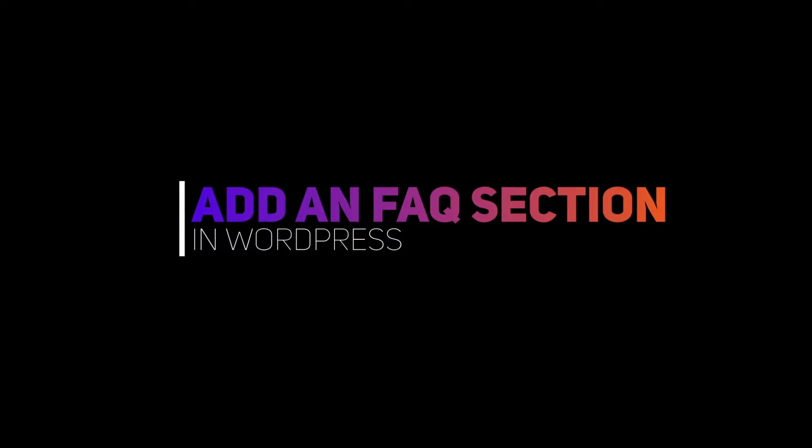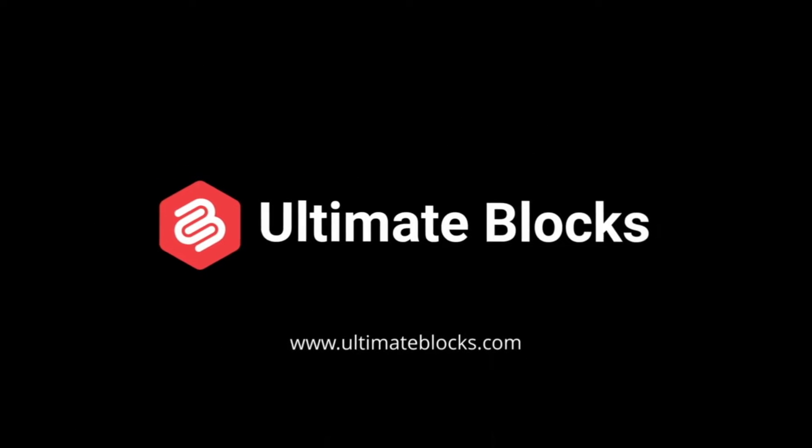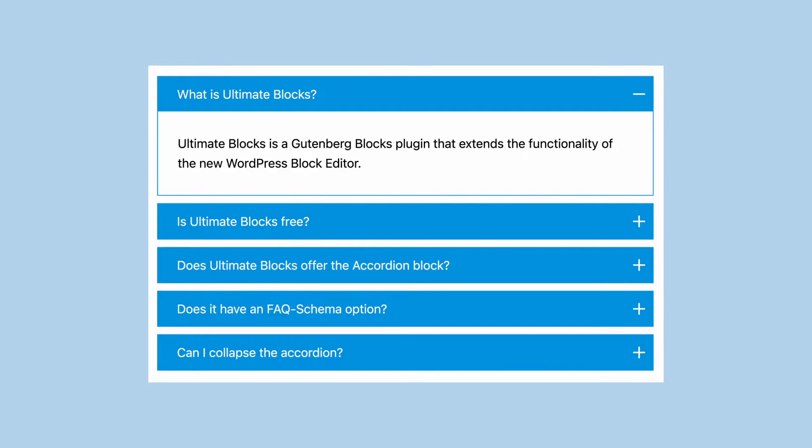To do this, we will use the Ultimate Blocks plugin and we will create an FAQs section like this. Let's install the plugin first.